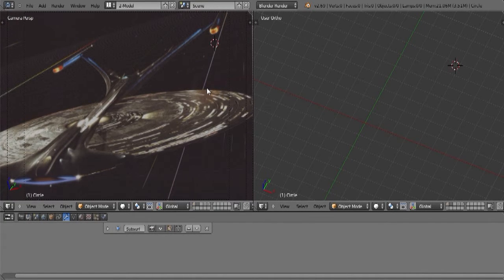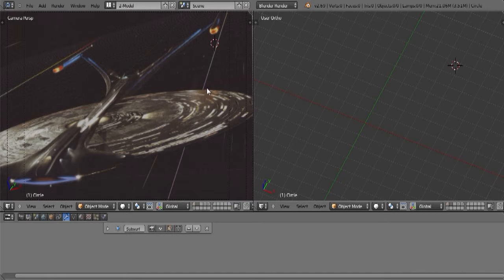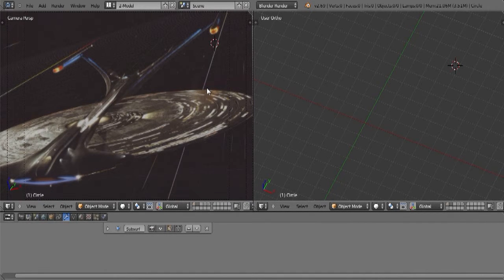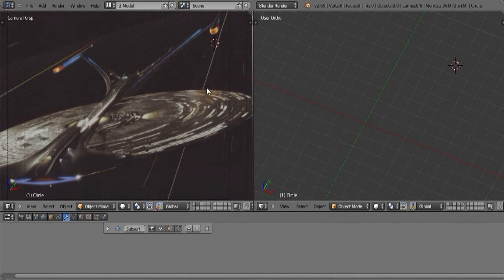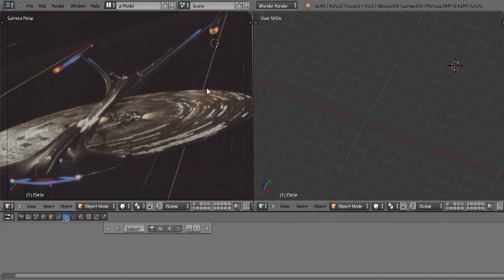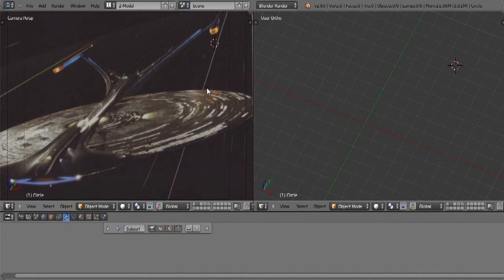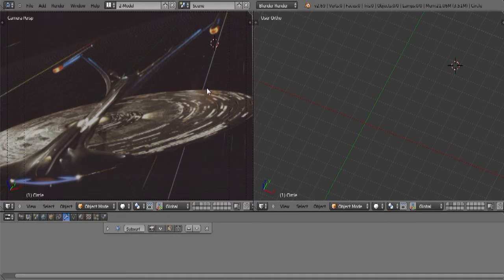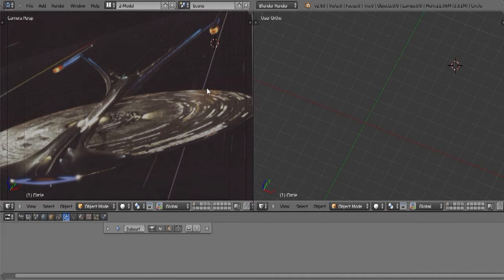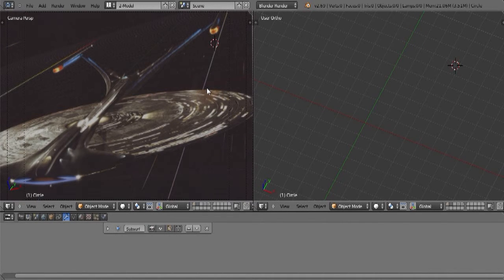Now before I get started, I want to go ahead and say that this is not my favorite ship. A lot of fans out there do not like the way the ship looks and I agree with them. But just because it's not my favorite ship doesn't mean that I don't think it's a ship worthy enough to try to recreate.